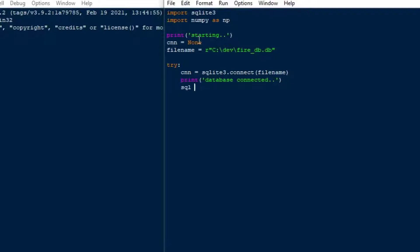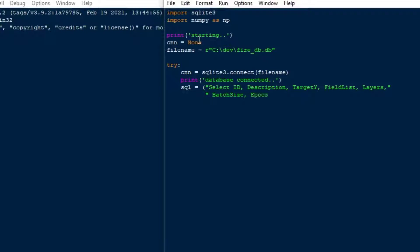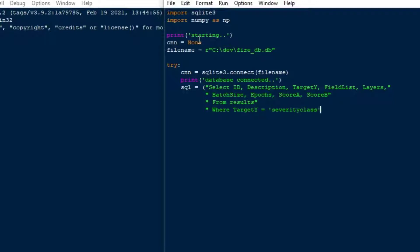I'll create my SQL now. There were quite a few fields in the original output you saw at the beginning of this video. It had an ID number, a description, a target, a field list which was the features of the machine learning model, then the layers — I built a layer model where you could change the layers of the deep learning model to be a wide model or a deep model and add as many layers as you wanted. Then batch size, epochs, and scores from the deep learning model.